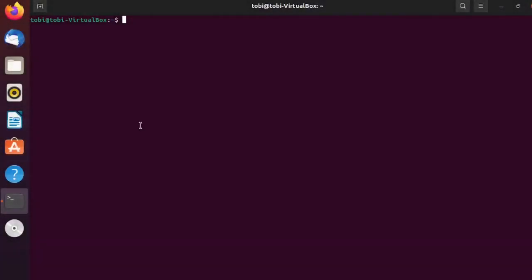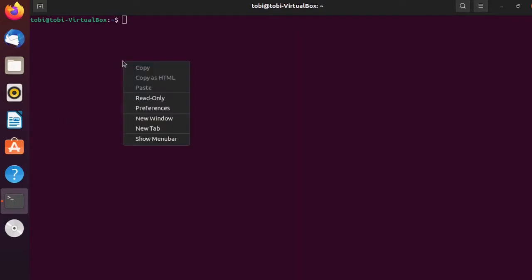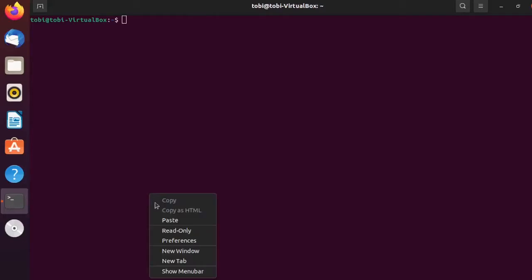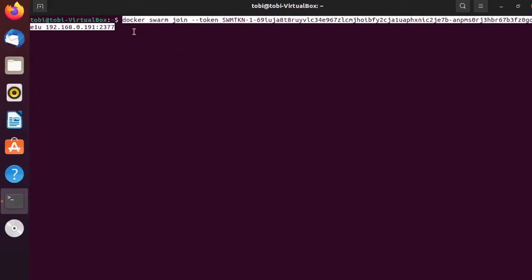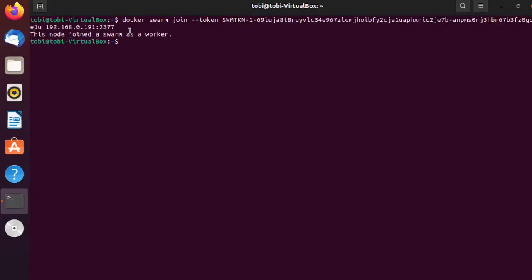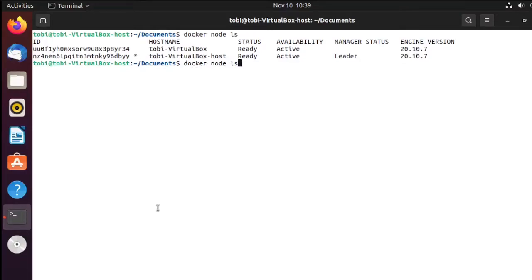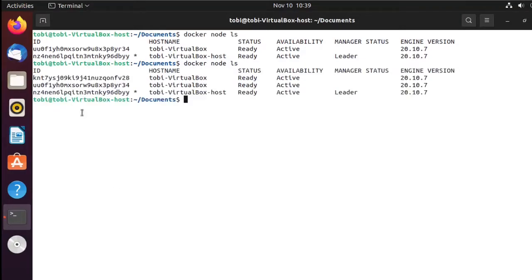Now that we've joined one worker into our Swarm, let's go ahead and join another worker. Again in my case I'm using another VirtualBox instance of Ubuntu, but if you have servers set up you can use them as well. I paste in the same join command and hit enter. The node has also joined the Swarm as a worker. Let's move back to our master node and run another docker node ls.